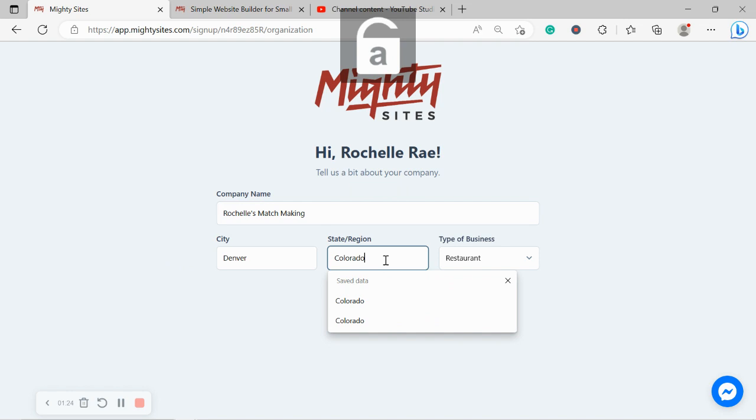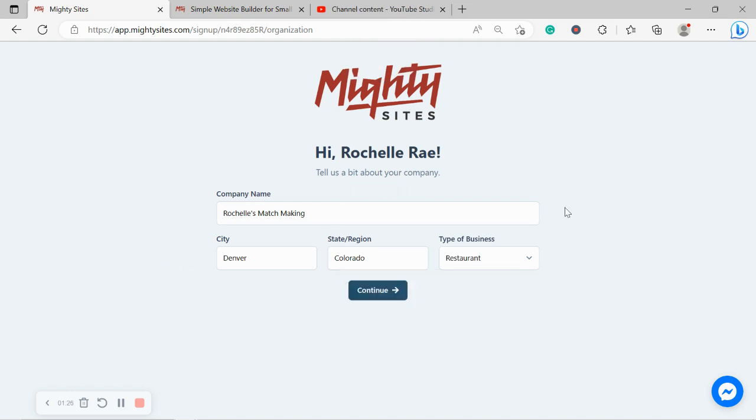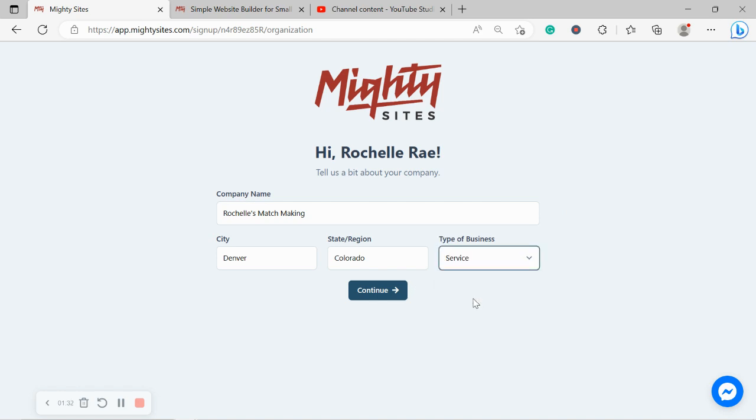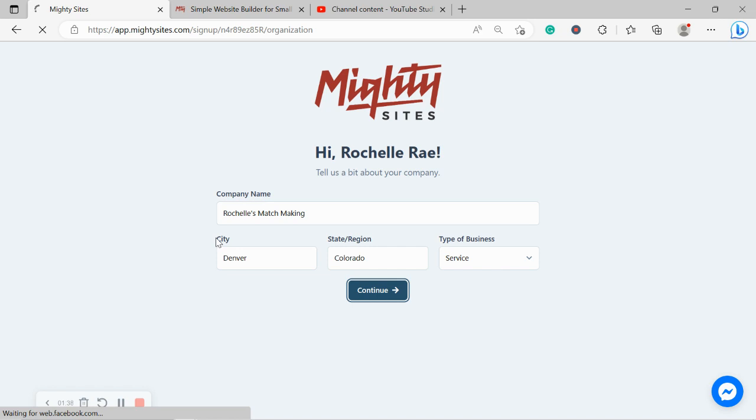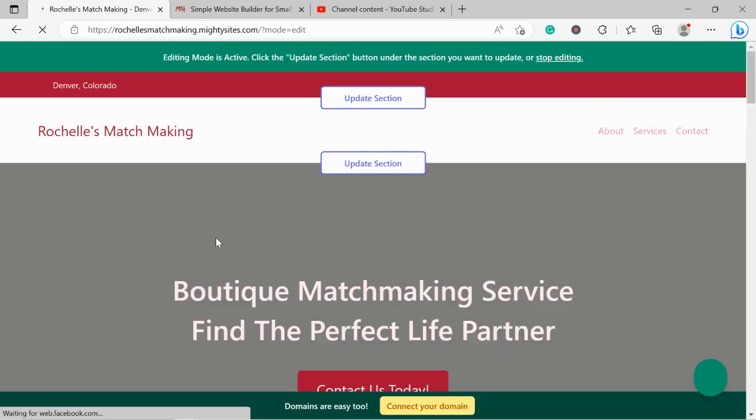As well as Mighty Sites and Mighty Sites' region. It doesn't matter where in the world you're located. You can use the Mighty Sites service. We have happy users from all around the globe. Let's go ahead and change the type of business from restaurant to service. Click on continue and let Mighty Sites work its magic and generate a simple website for my dating service business.